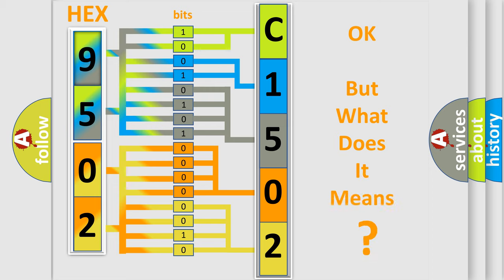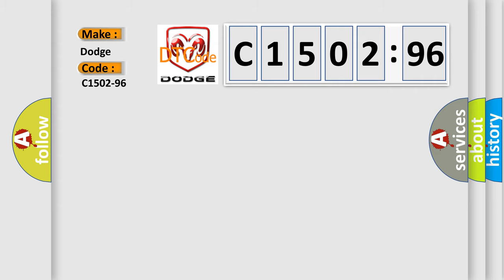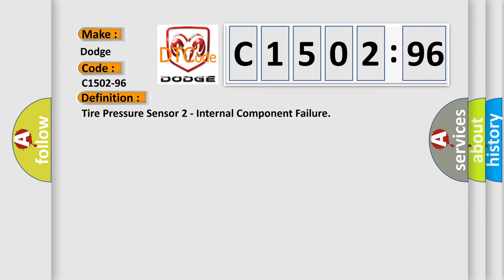The number itself does not make sense to us if we cannot assign information about what it actually expresses. So, what does the diagnostic trouble code C1502-96 interpret specifically for Dodge Car Manufacturers? The basic definition is Tire pressure sensor internal component failure.